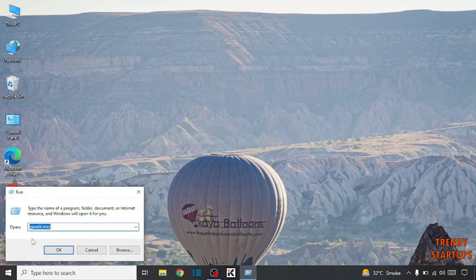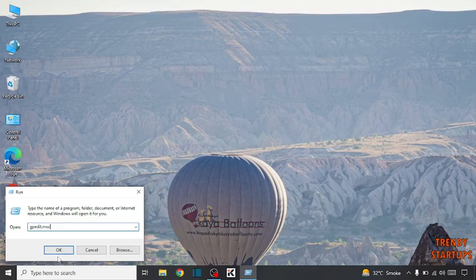Click on Run. Now type here gpedit.msc. Click on OK.